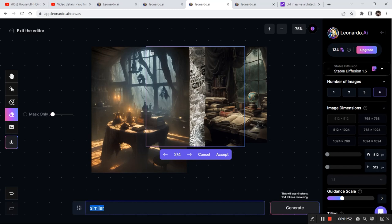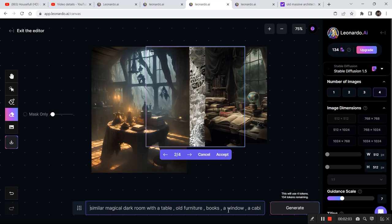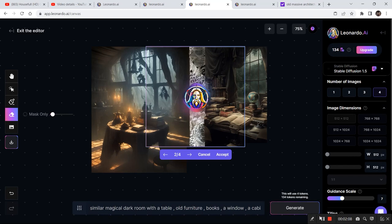So I changed the result and I have written all the keywords that I see in both the images: similar magical room with a table, old furniture, books, a window, a cabinet. So this time let's see what kind of result do we get.